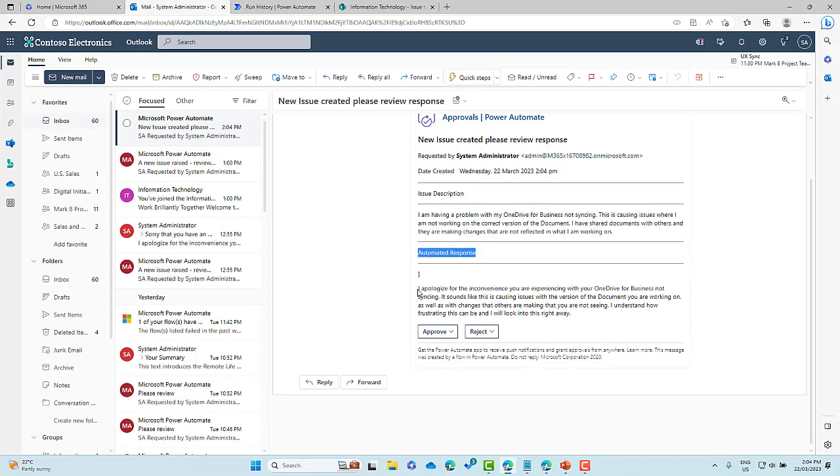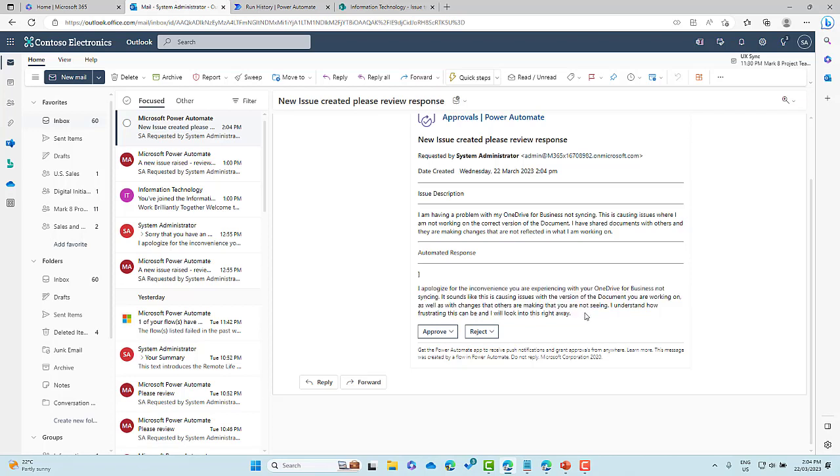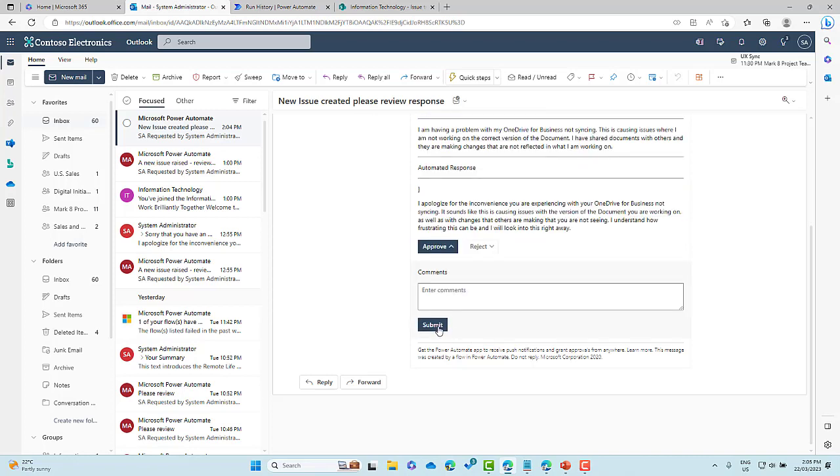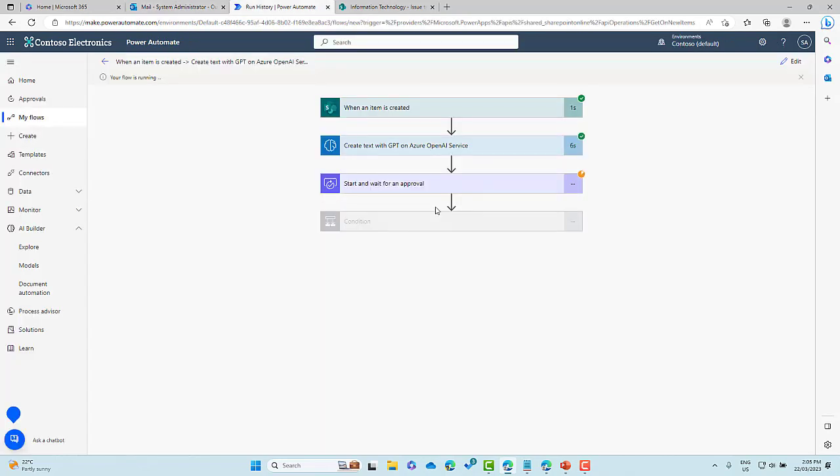So what GPT has done here is give us an apologetic response. So I apologize for any inconvenience you're experiencing with your OneDrive for business, not syncing. Sounds like it's causing issues with a version of the document you're working on, as well as with changes that others are making that you are not seeing. I understand how frustrating this is and I will look into this straight away. Okay. So it's a pretty good summary, pretty good apologetic response that we can utilize now in our process. Okay. So I'm going to approve that. We will submit that, as approved and that will then complete this flow.